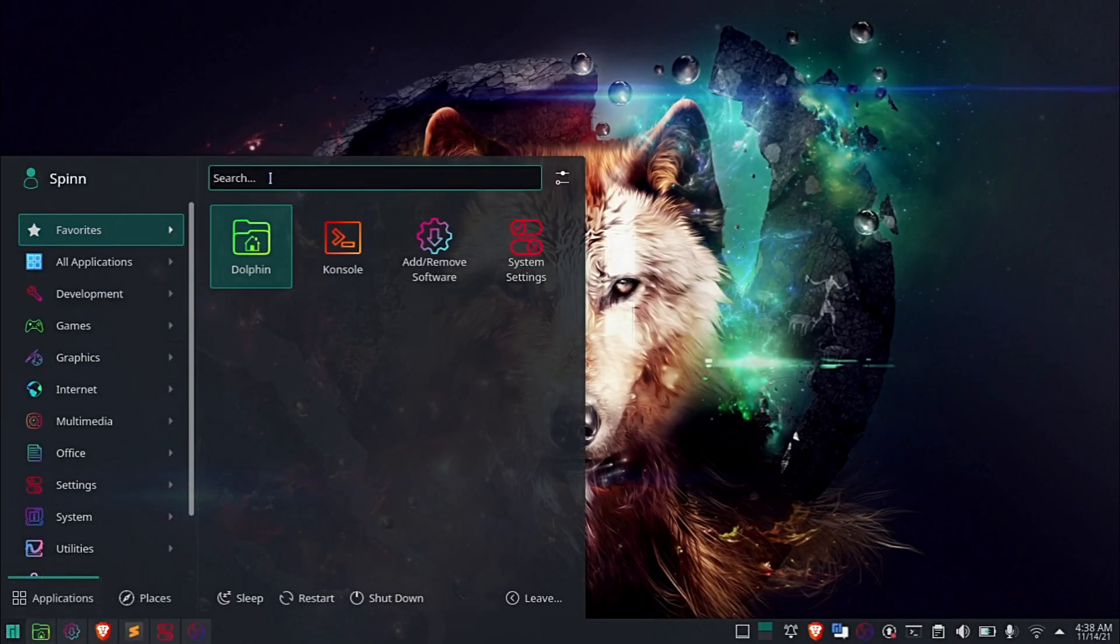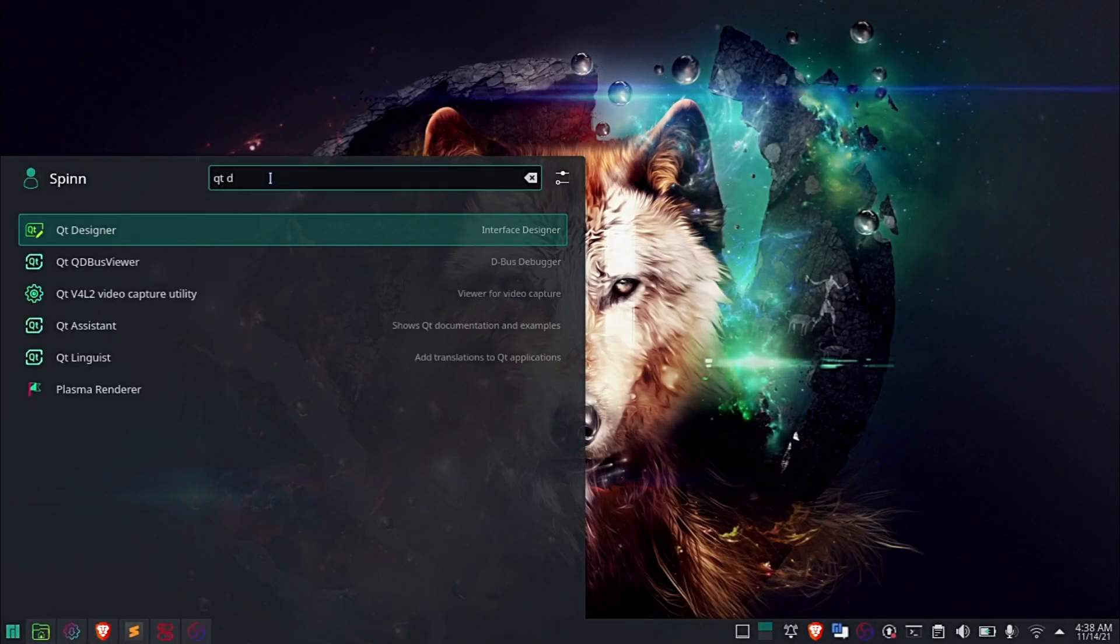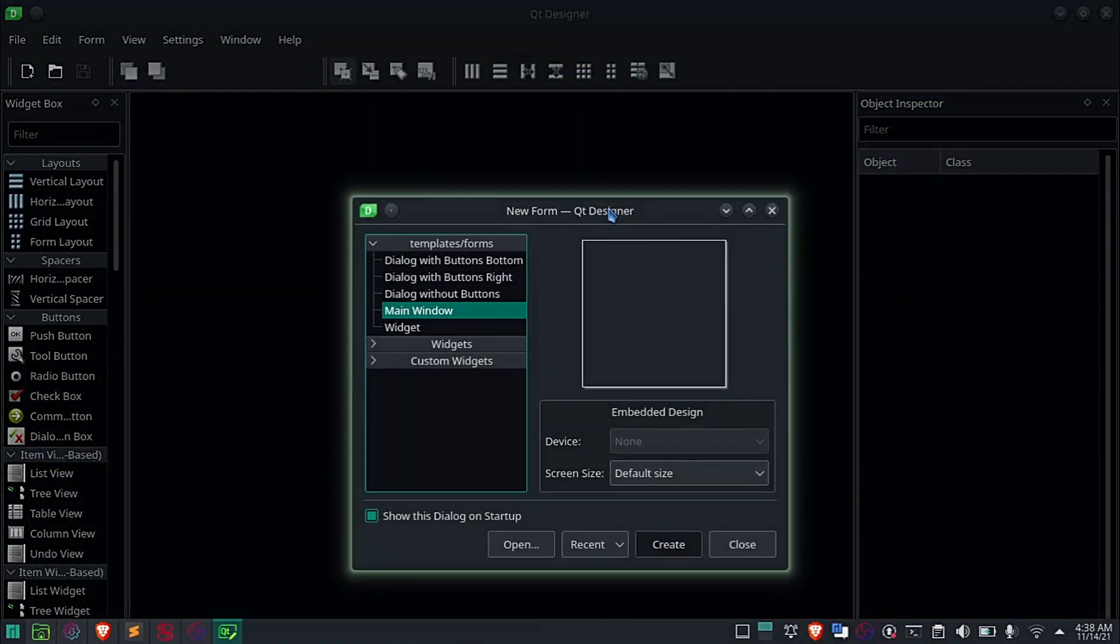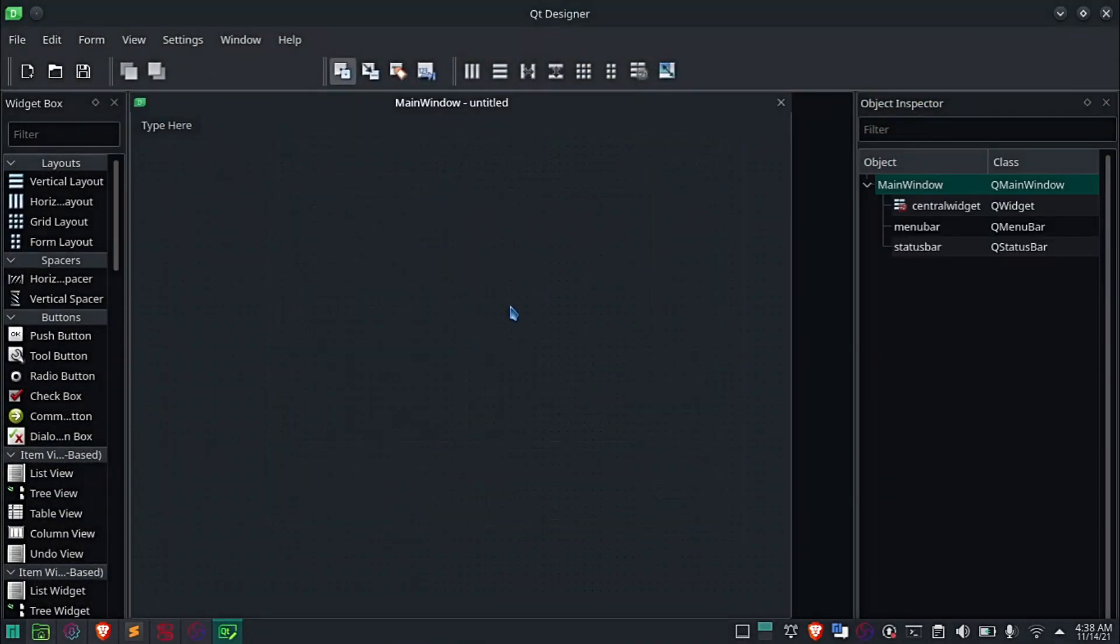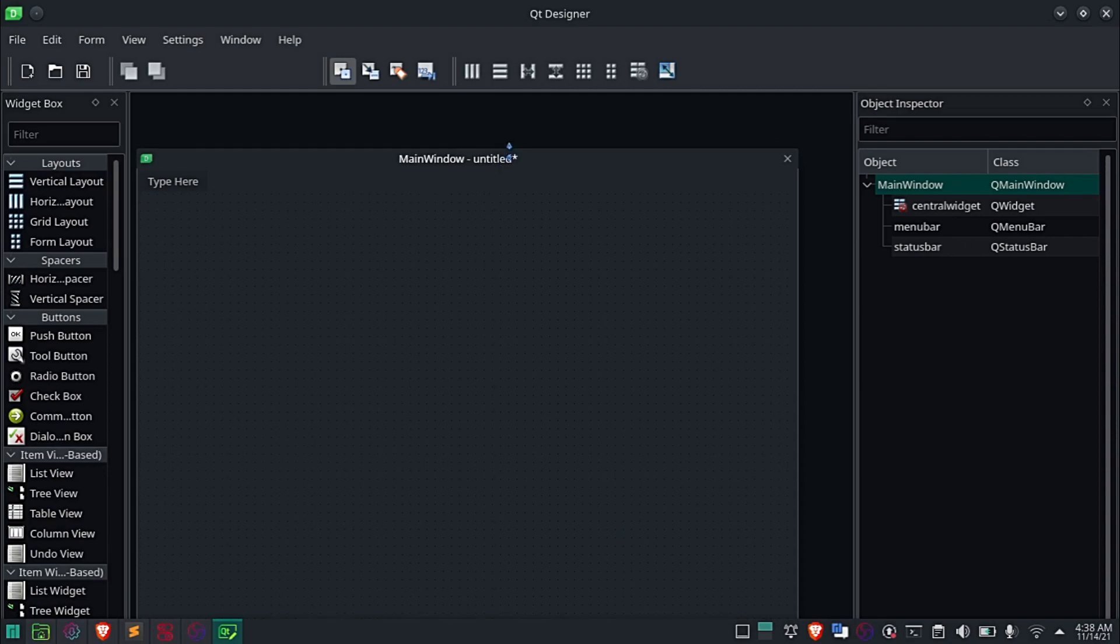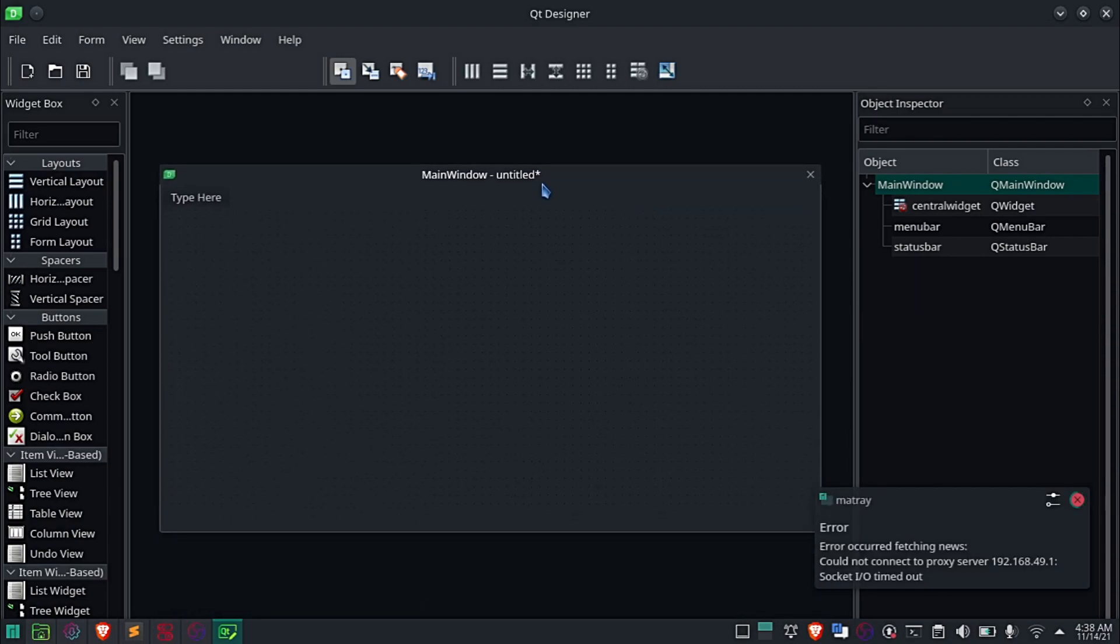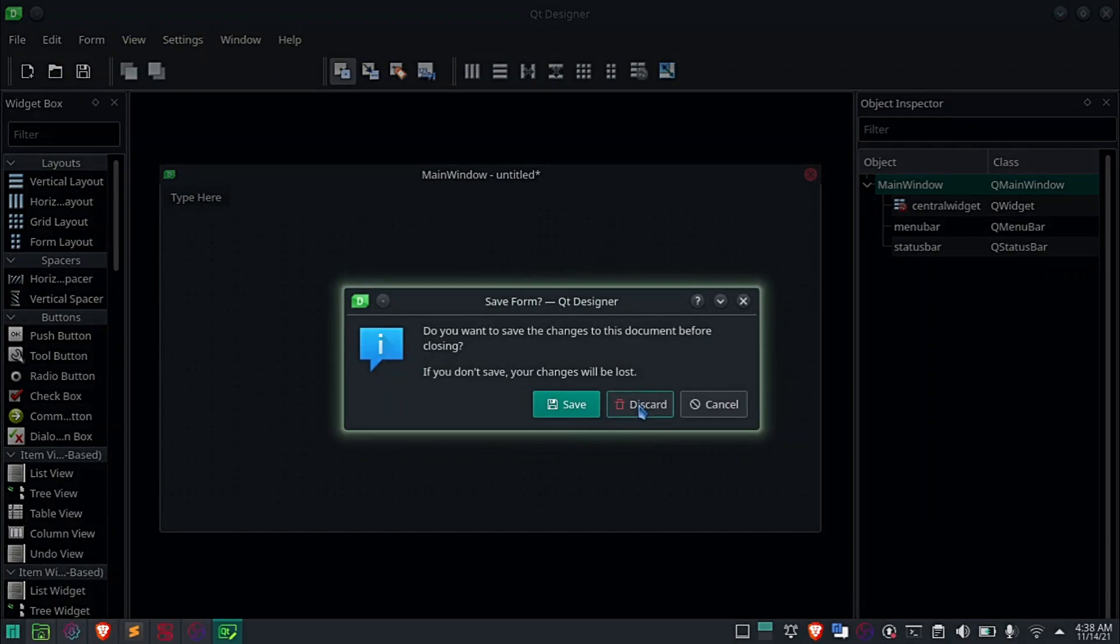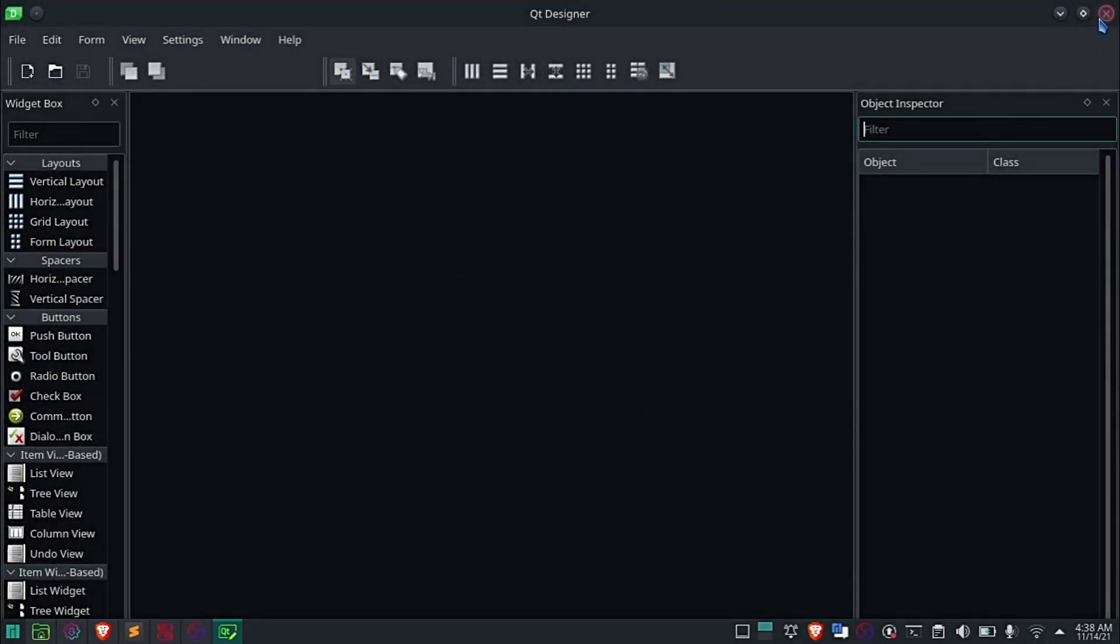Hi, welcome to Spin TV. I have been getting a lot of comments asking how I got the dark Qt Designer theme. So in this video, I am going to show you how I got it.